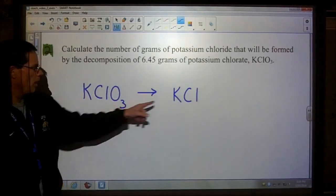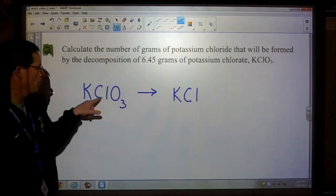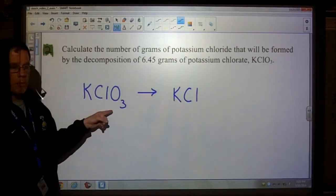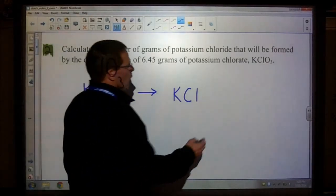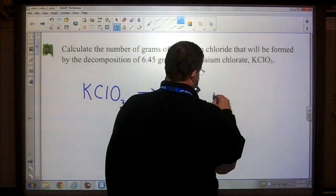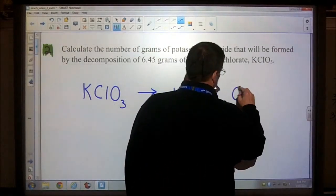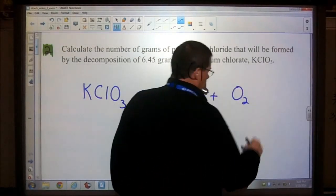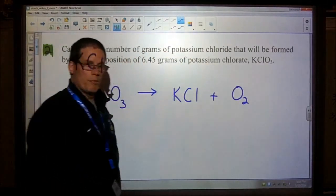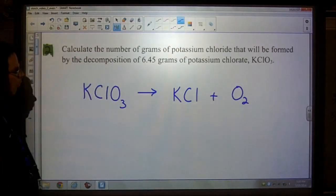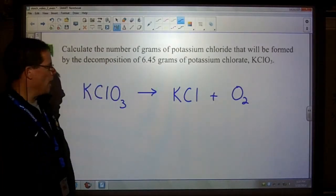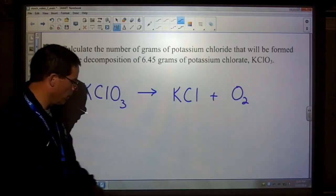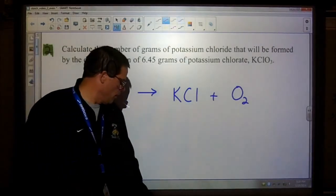I see potassium on both sides, I see chlorine on both sides, but I don't see oxygen — so oxygen is also a product in this reaction. We'll always make sure that the conservation of mass is in play here.